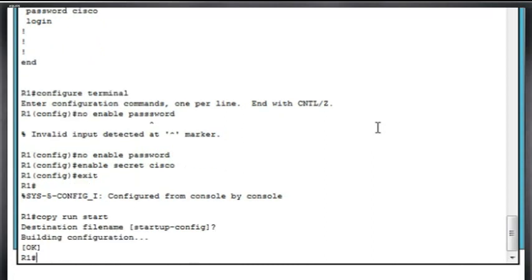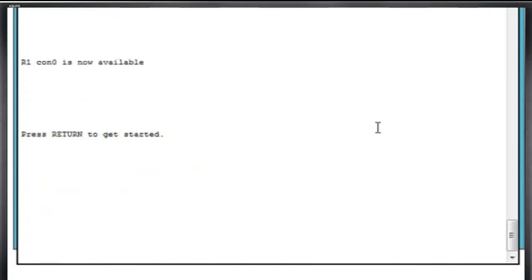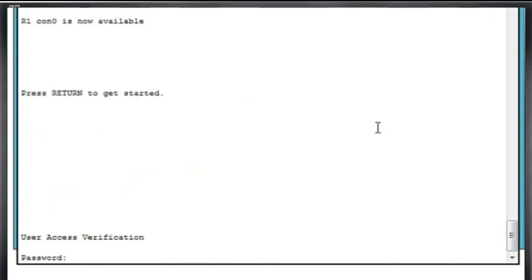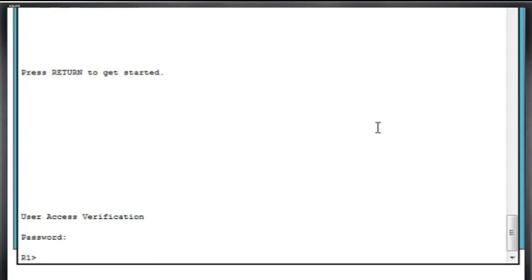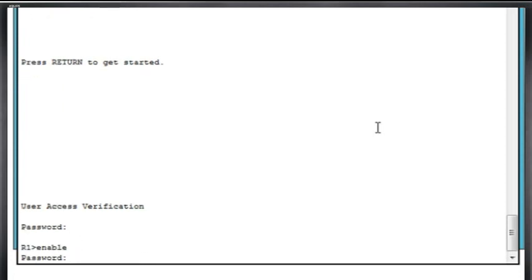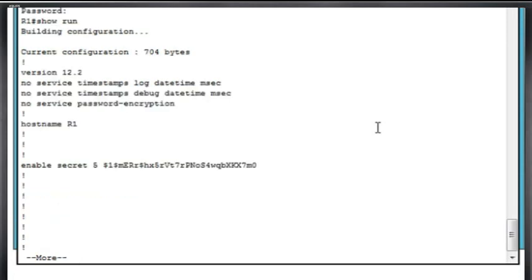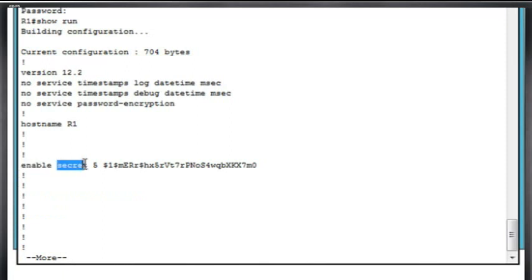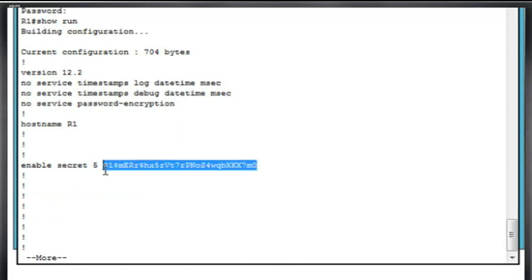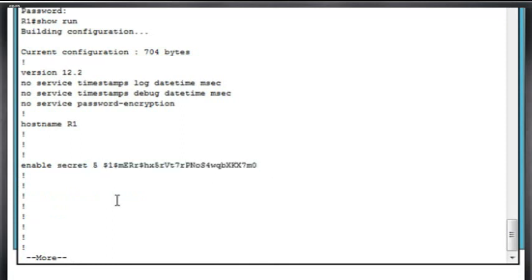And now I can type exit, press enter to get started, type in Cisco. And now when I type enable, it asks me for my password, type in Cisco. And if I do a show run for show running configuration, you can see now that my secret password, my enable password is secret, and it is encrypted with MD5 encryption. And you can see here that this is the password encrypted. So it adds a little more security by encrypting the privileged user mode password in the configuration file.